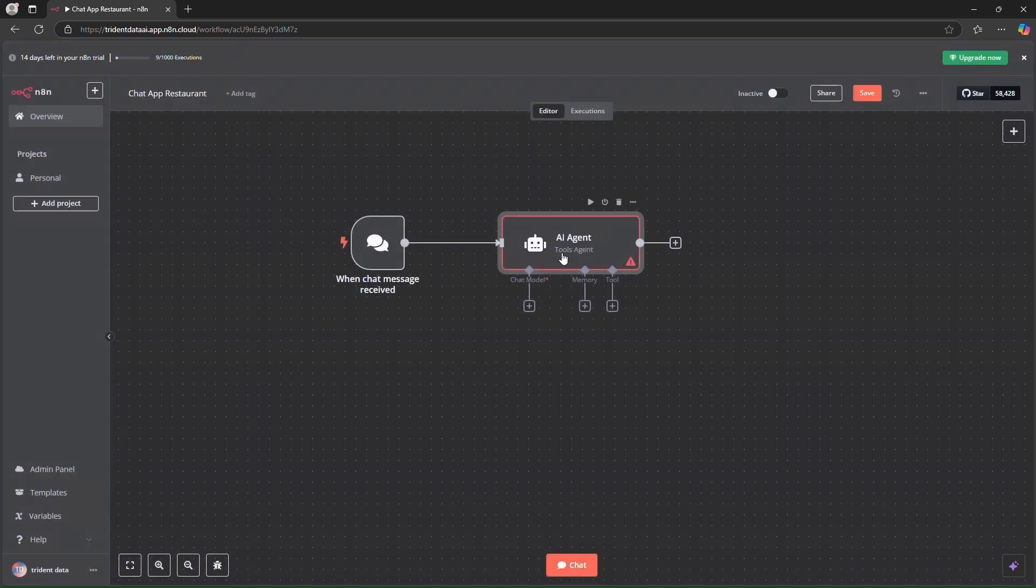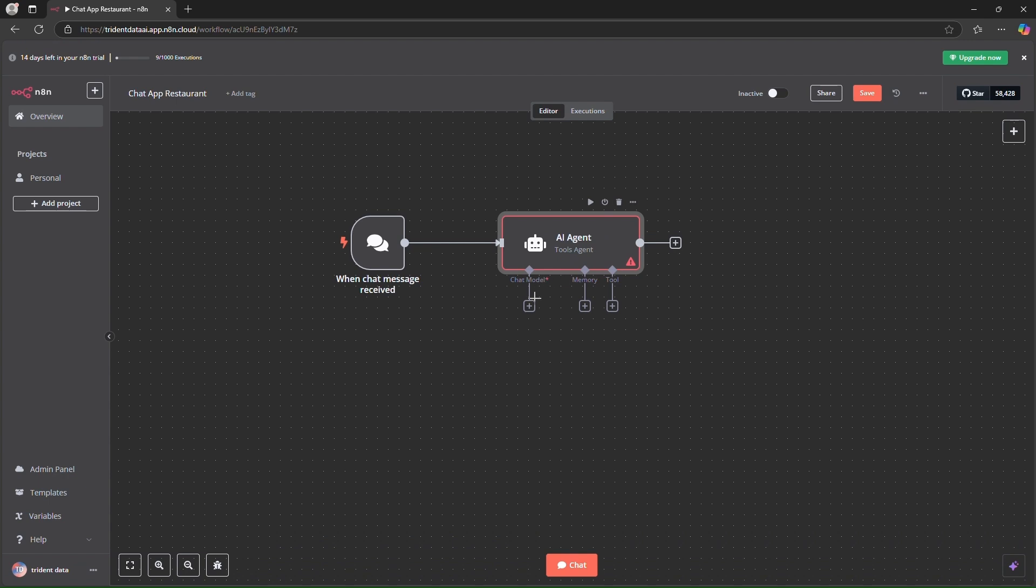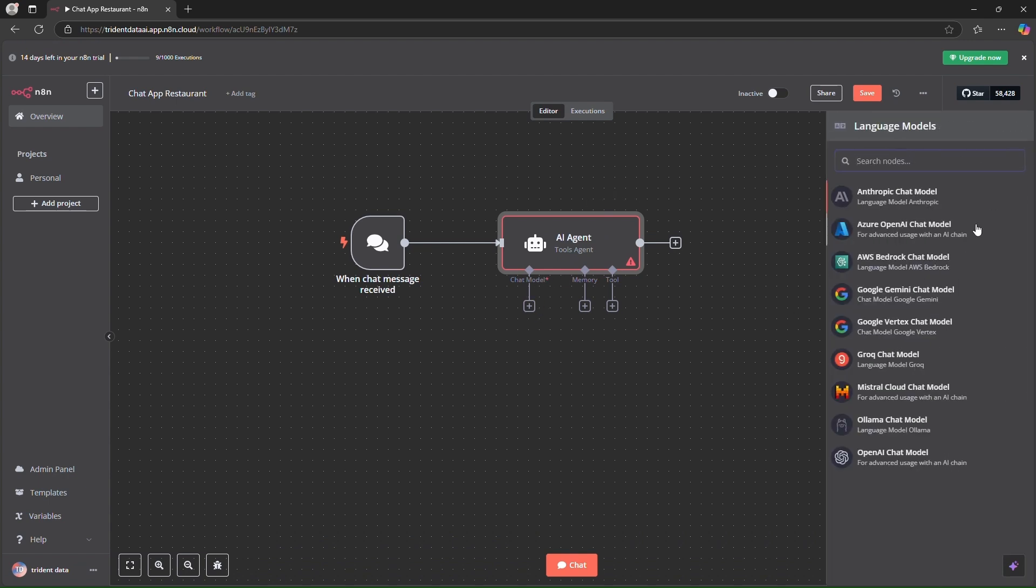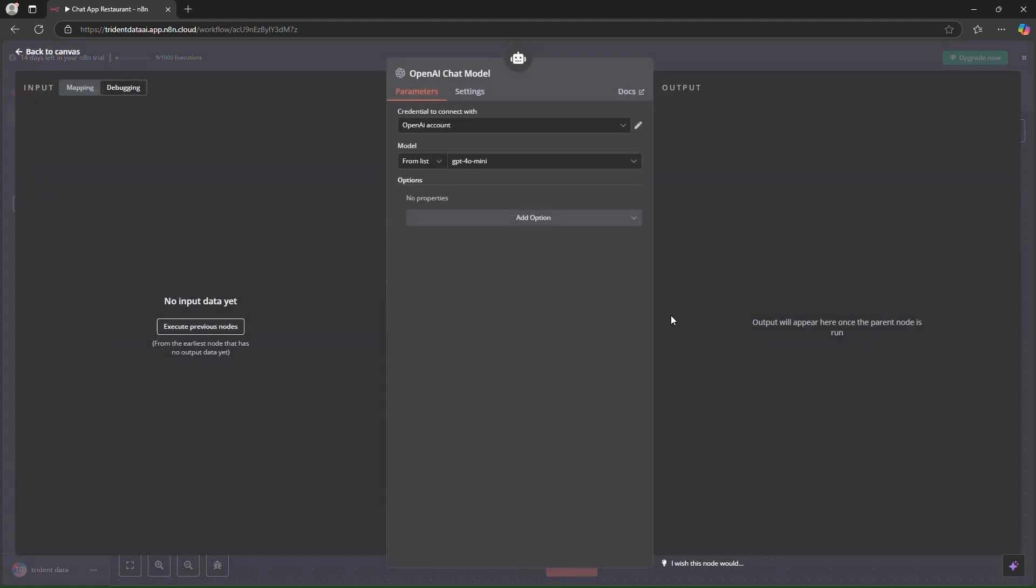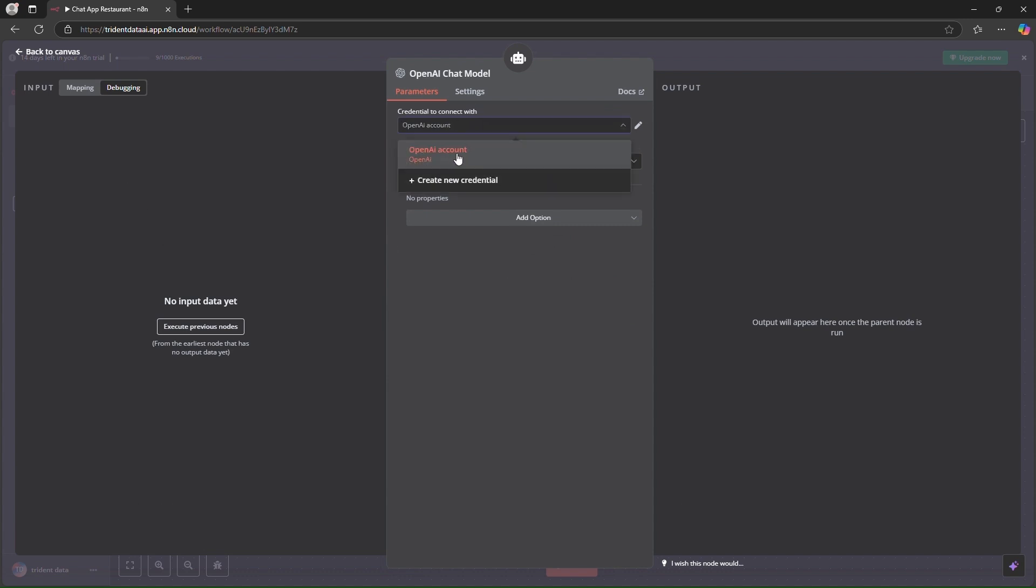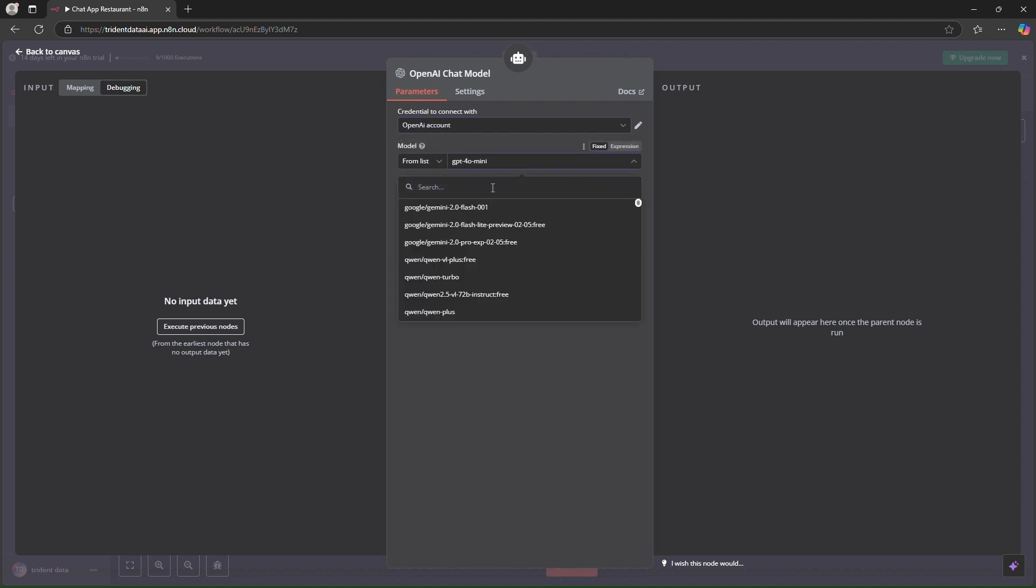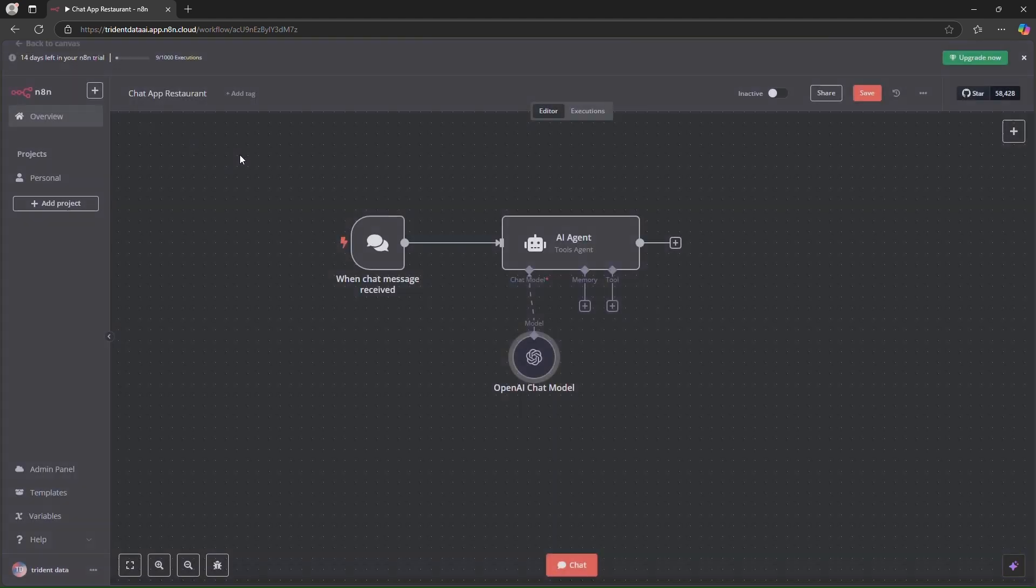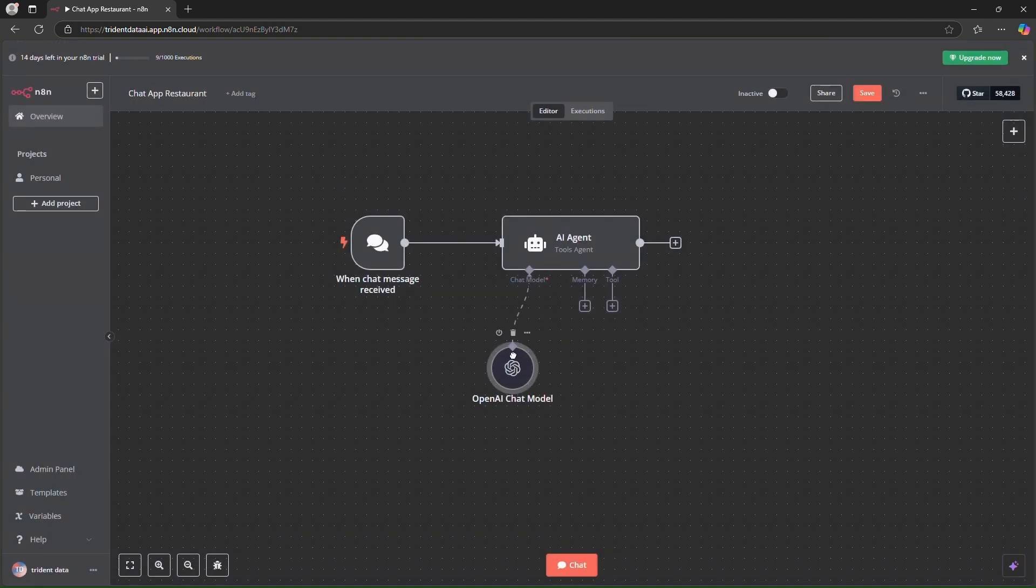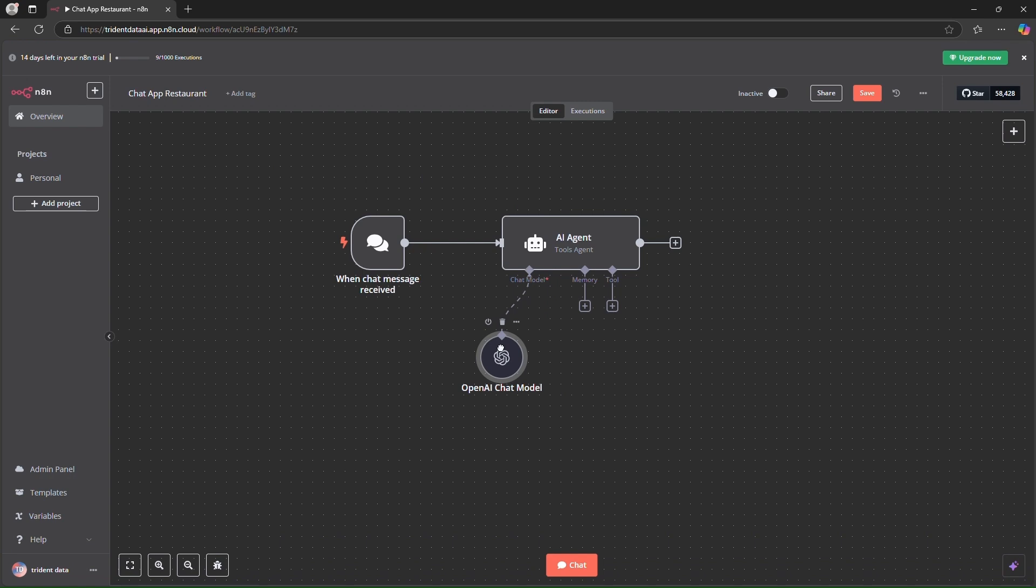This AI agent will work based on a chat model so we have to connect our model here. That will be OpenAI for now. You can use any other model and once this interface opens you have to connect with your OpenAI credentials. I have already created one so that's OpenAI account for me and I'll select the model for now as Google Gemini. So this is the model that we will be using to return the responses.